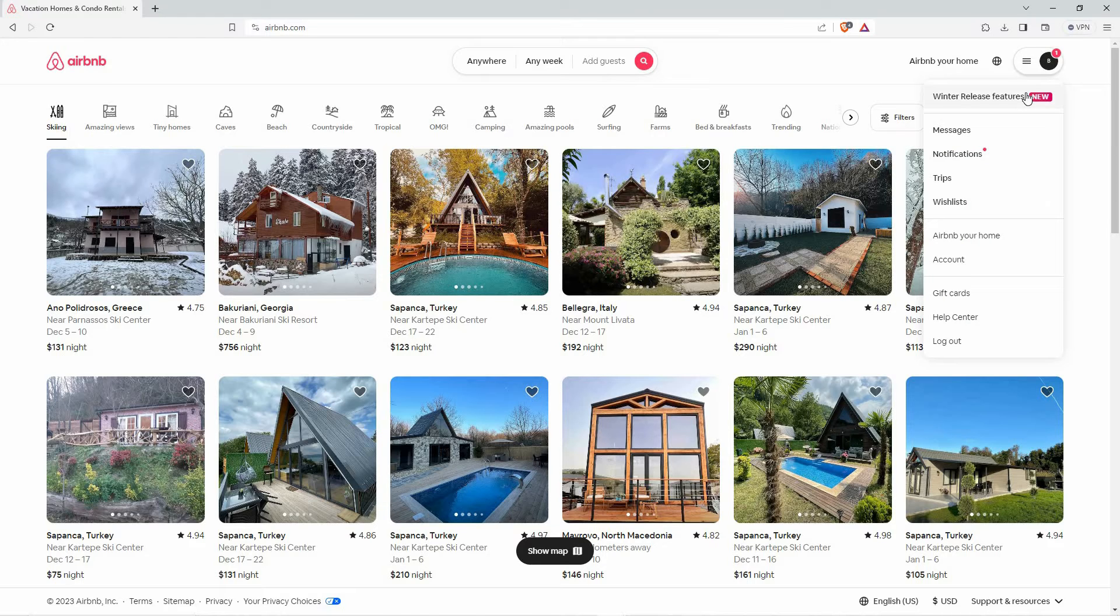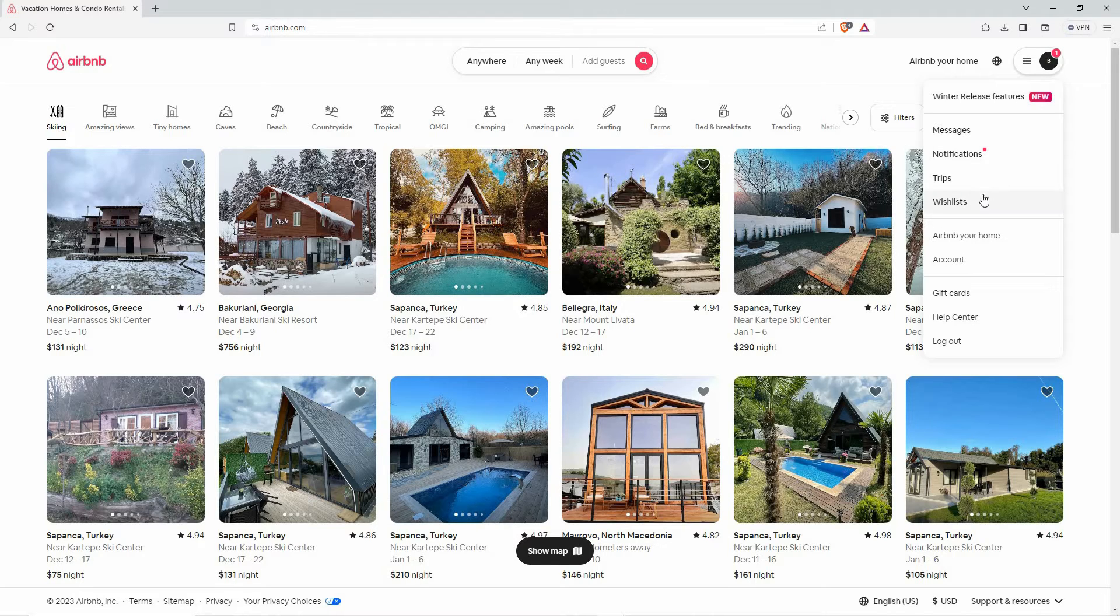Messages, notifications, trips, wish lists, Airbnb your home, etc. So, from the options, click account.